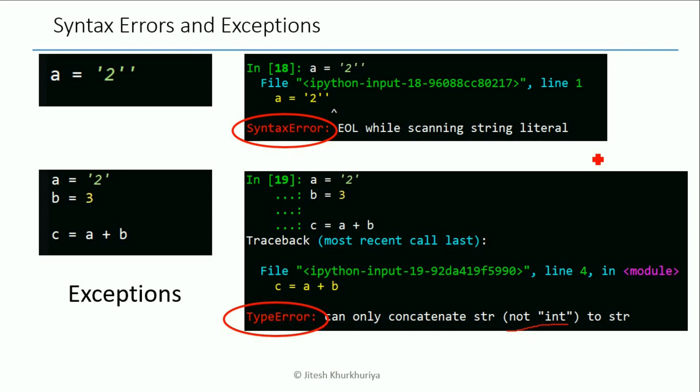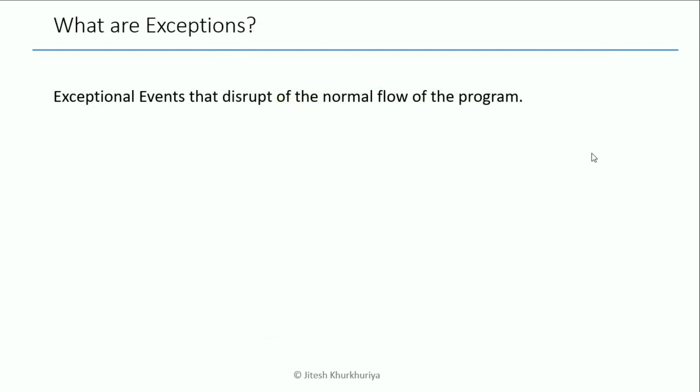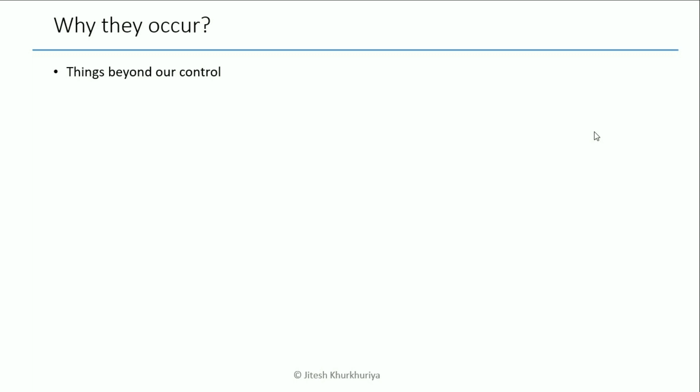So they are exceptional events that disrupt the normal flow of the program. When you compile it won't be a problem and won't give you an issue during the normal flow of the program, but for some odd event or exceptional events we will get an error.